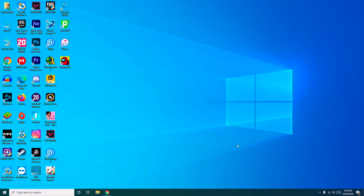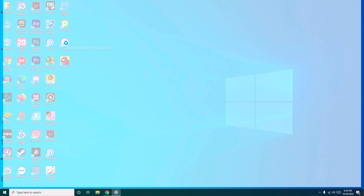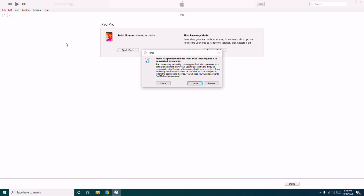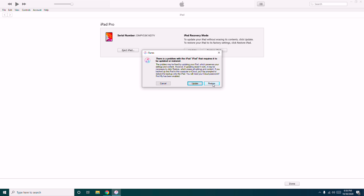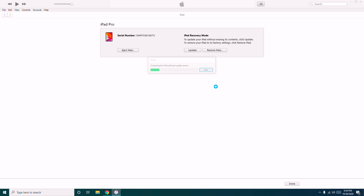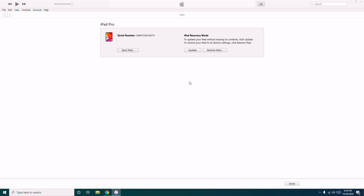Once after entering into the recovery mode, just make sure that you have iTunes on your PC. Once connected, you have to open iTunes — as you can see it is over there — then you have to go to the message and go for restore. Then you have to click on Restore and Update.